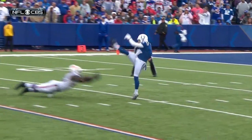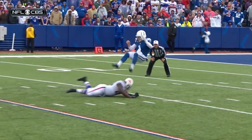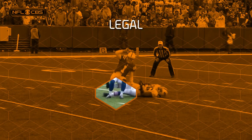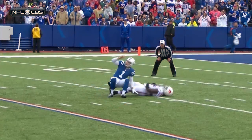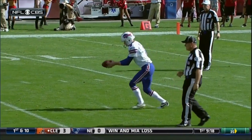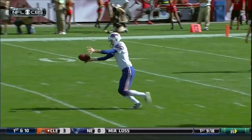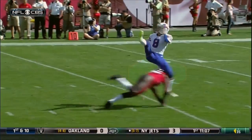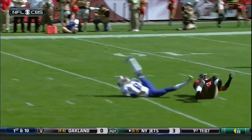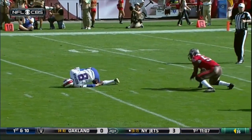If the kicker can get both feet back on the ground, there is no foul for running into the kicker. It is a foul for roughing the kicker if a defender contacts the plant leg of the kicker while the kicking leg is in the air.